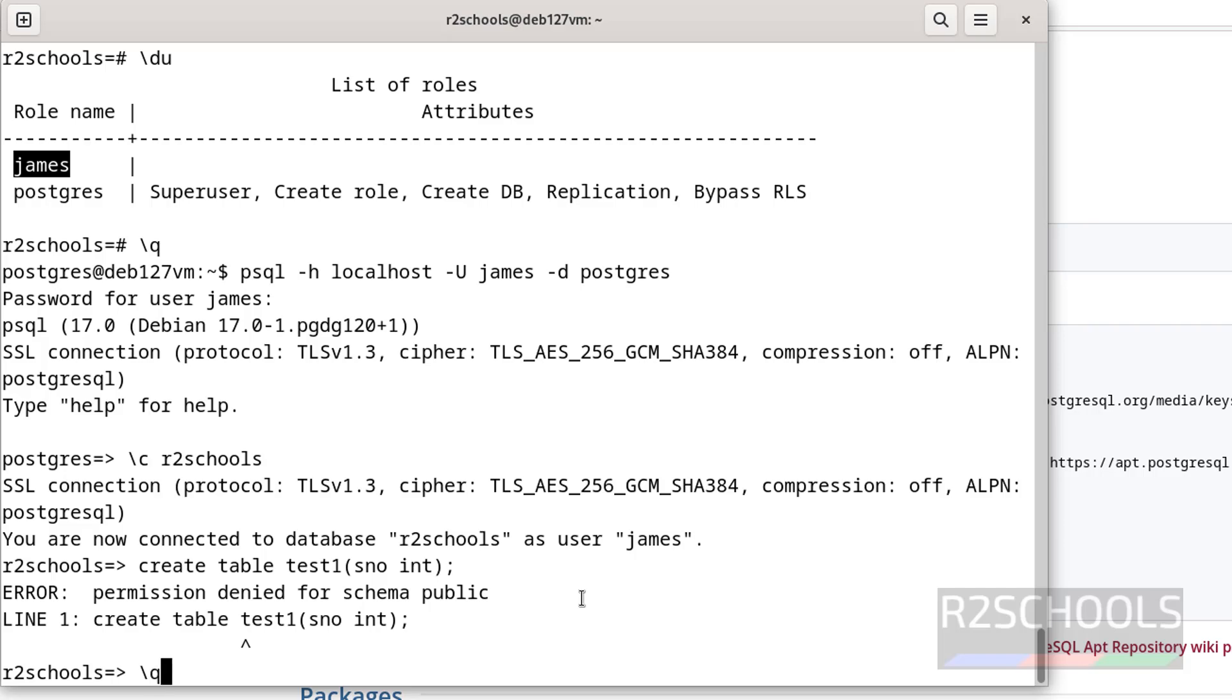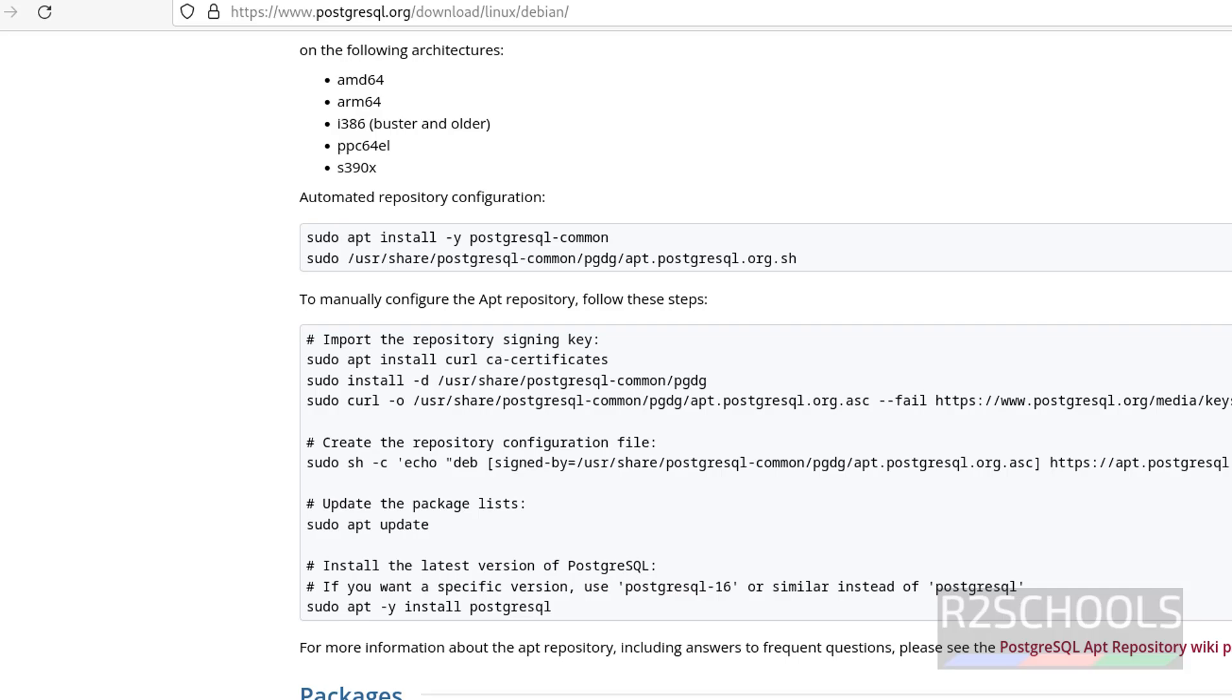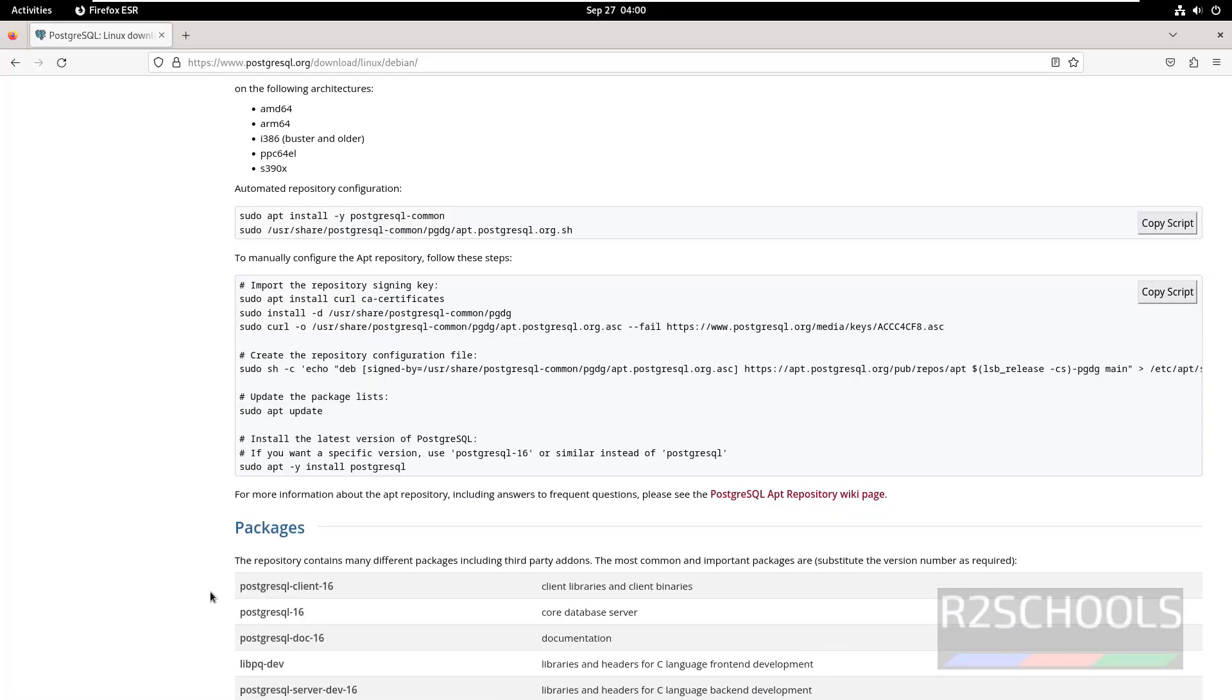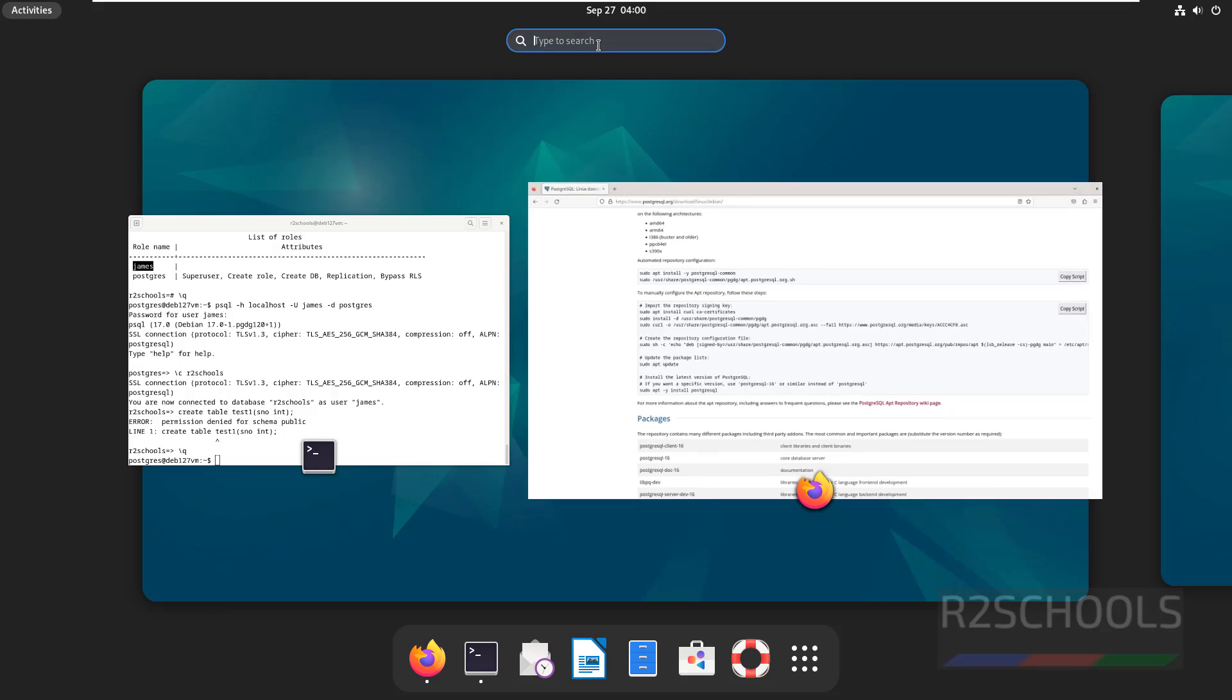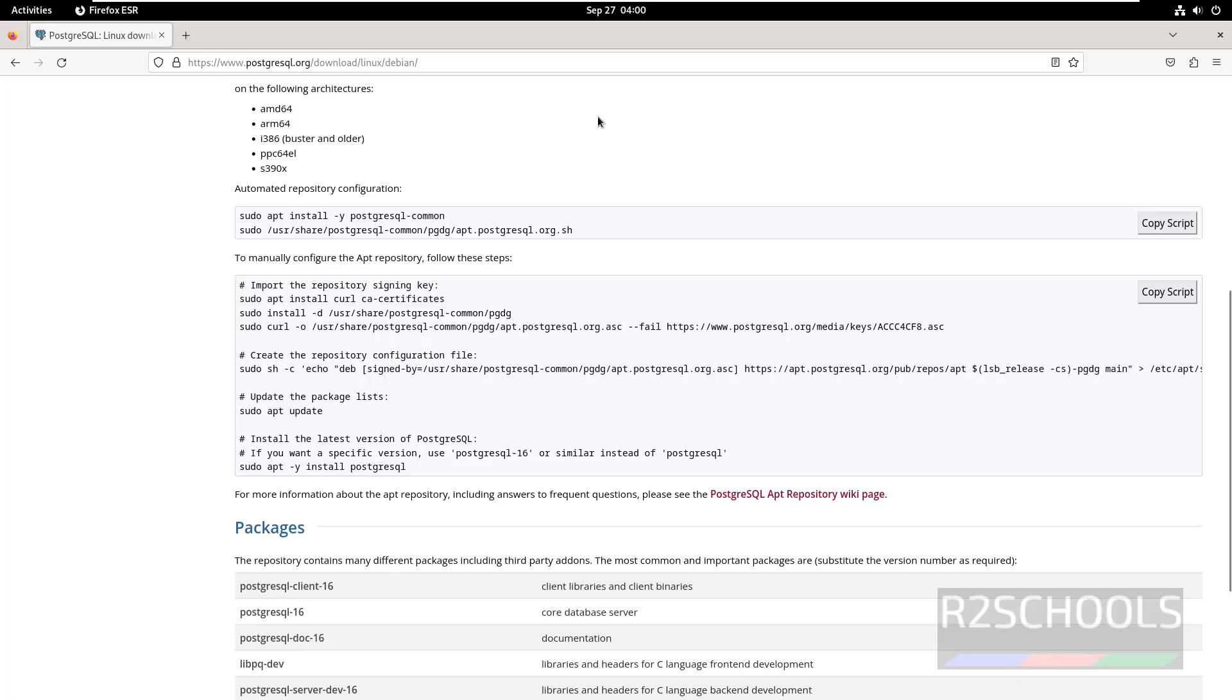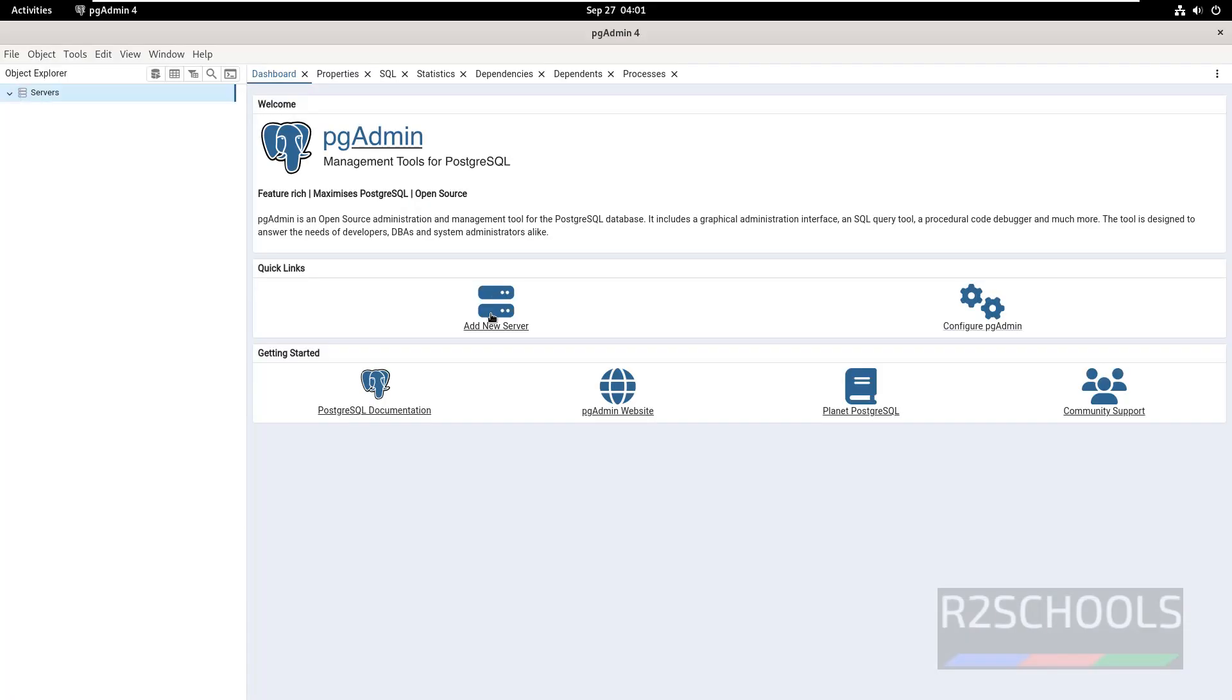To exit you have to use backslash Q and enter. Until now we have performed operations by using psql, but we can also connect to PostgreSQL from PgAdmin. If you want to install PgAdmin on Debian operating system, there is a link in the video description, you can go through it and install it. I have already installed it. Search for PgAdmin, see here I have PgAdmin.